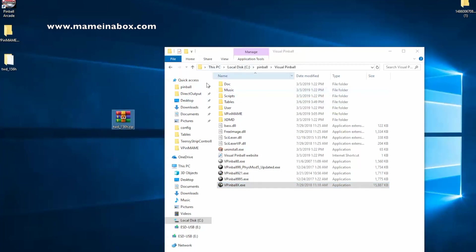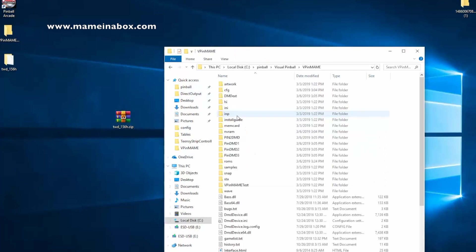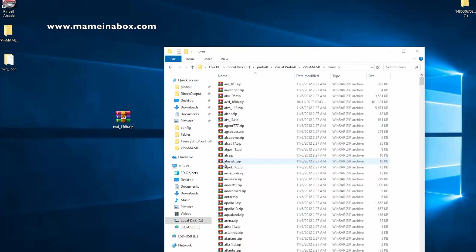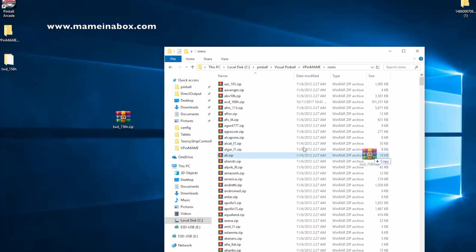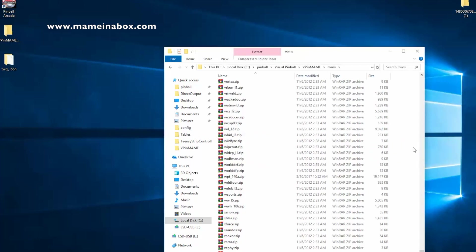And you're going to copy the file, and you're going to go to vpinmame and roms, and drop that file, the zip file, in the roms folder.